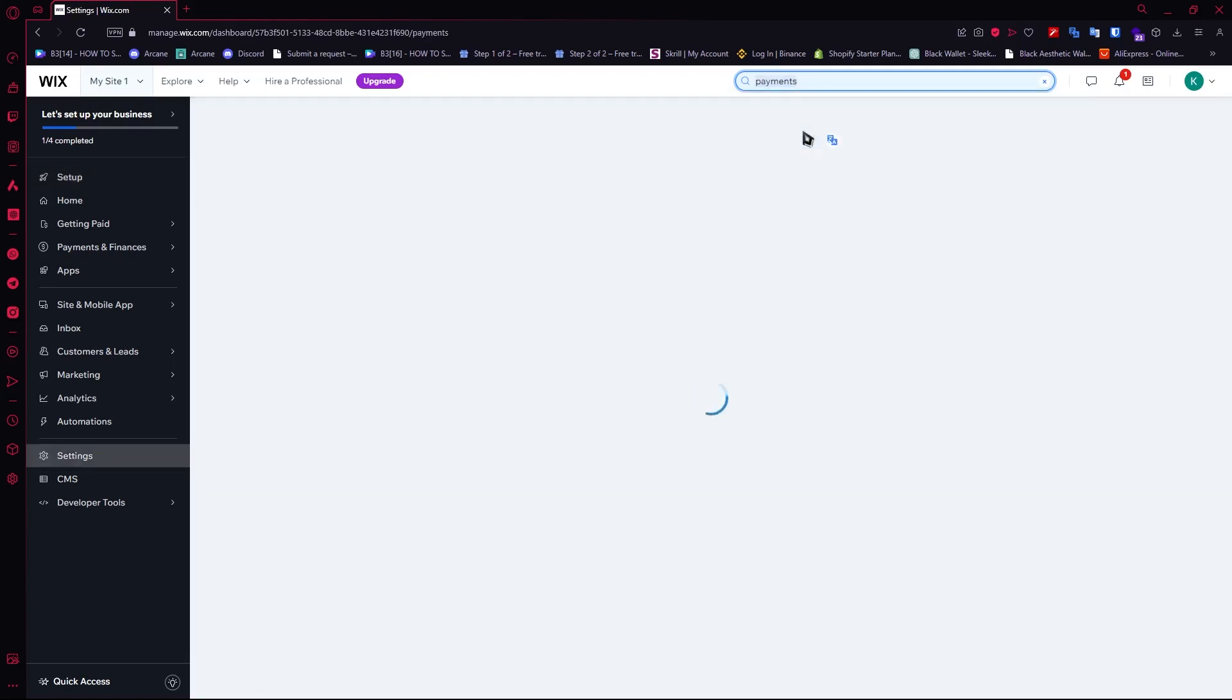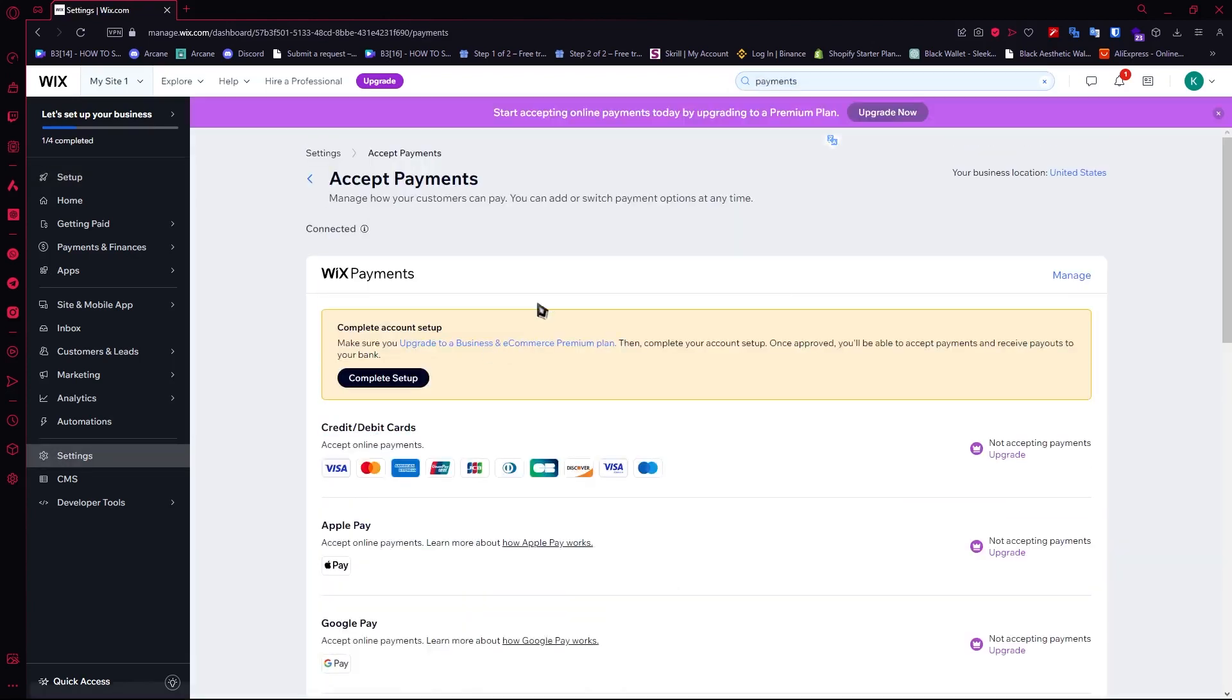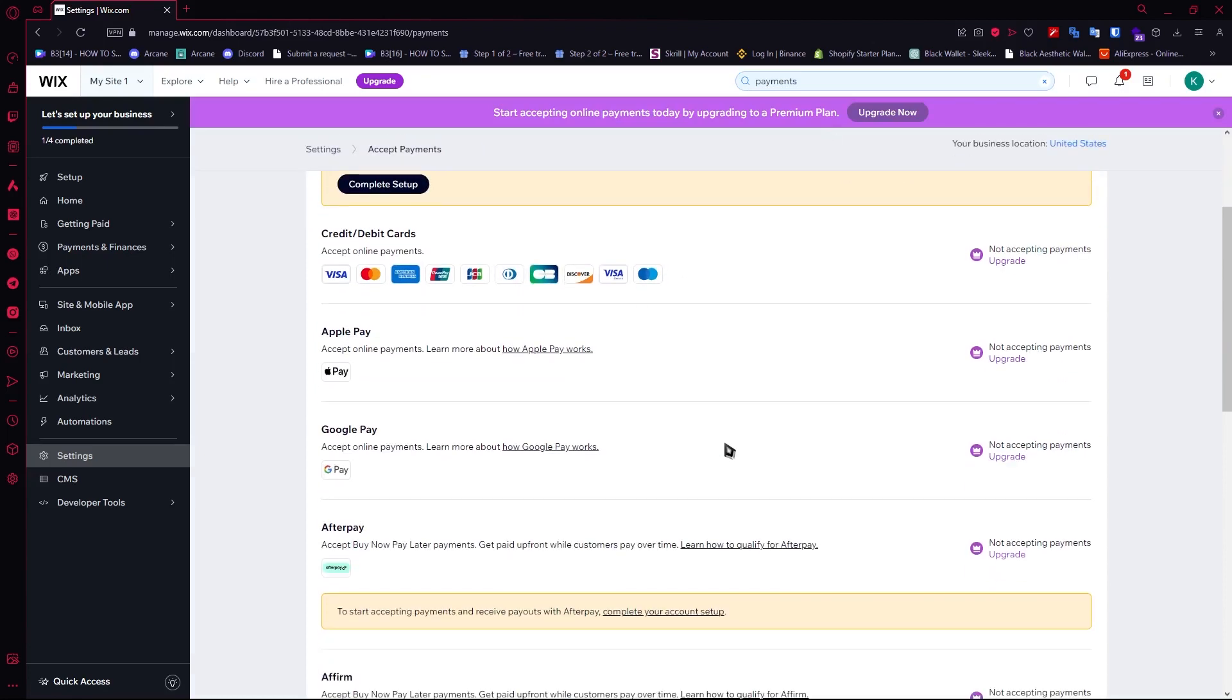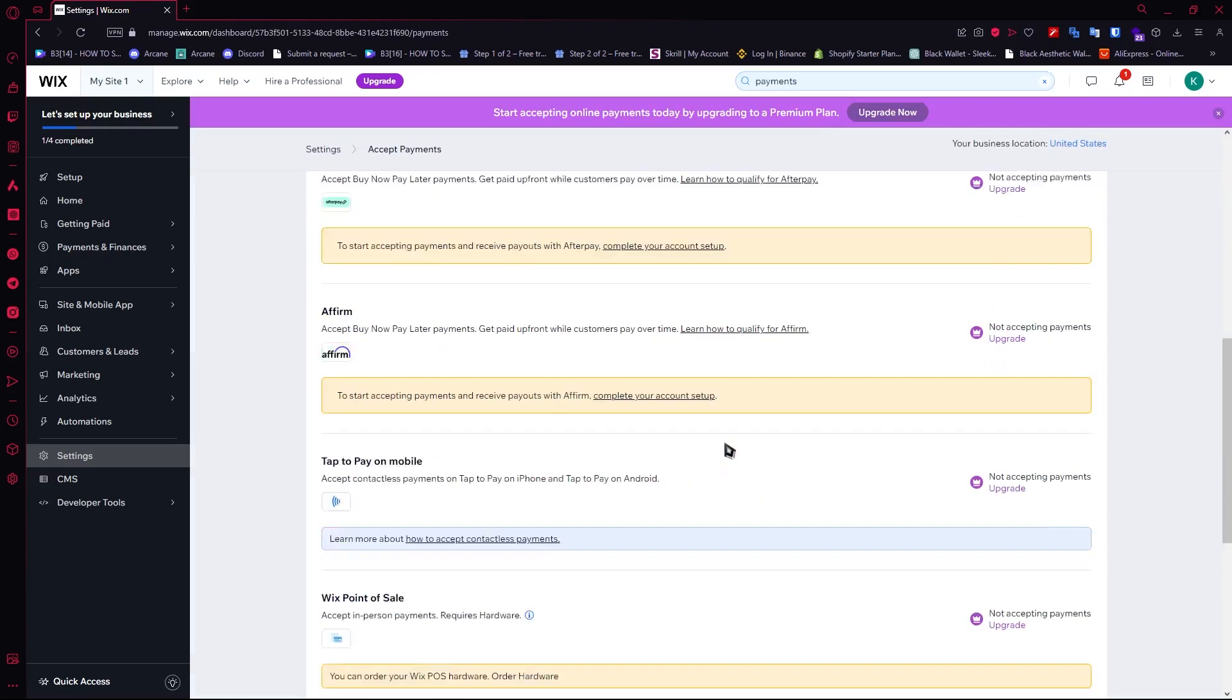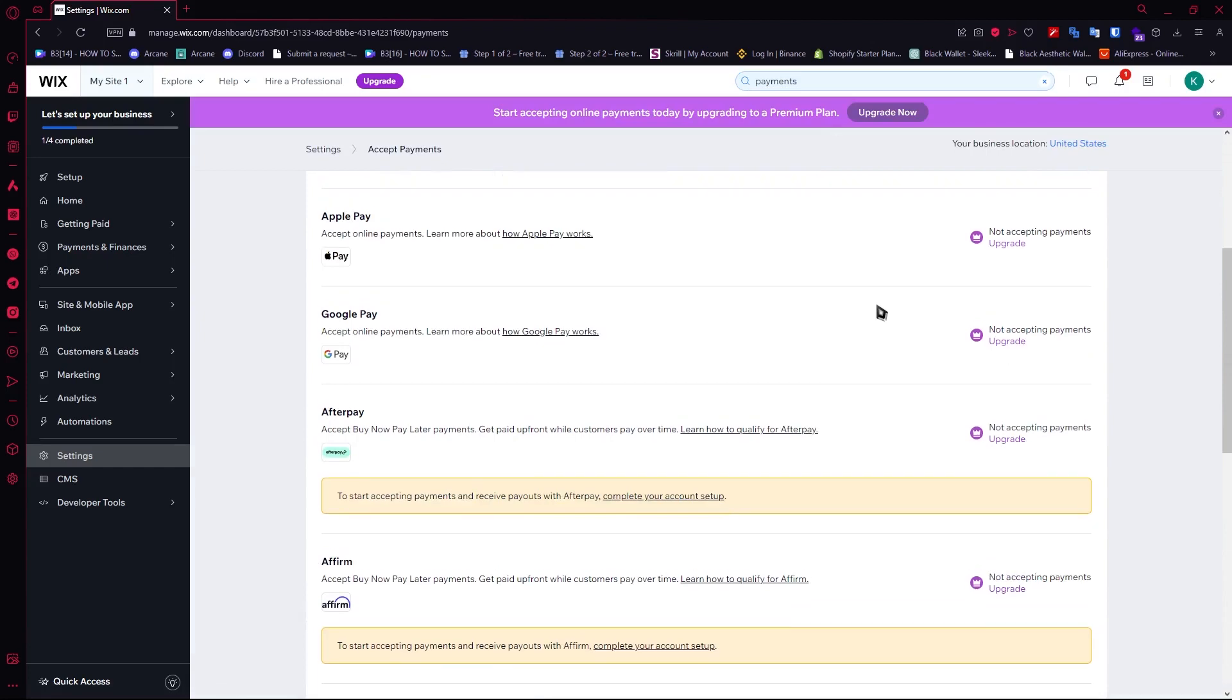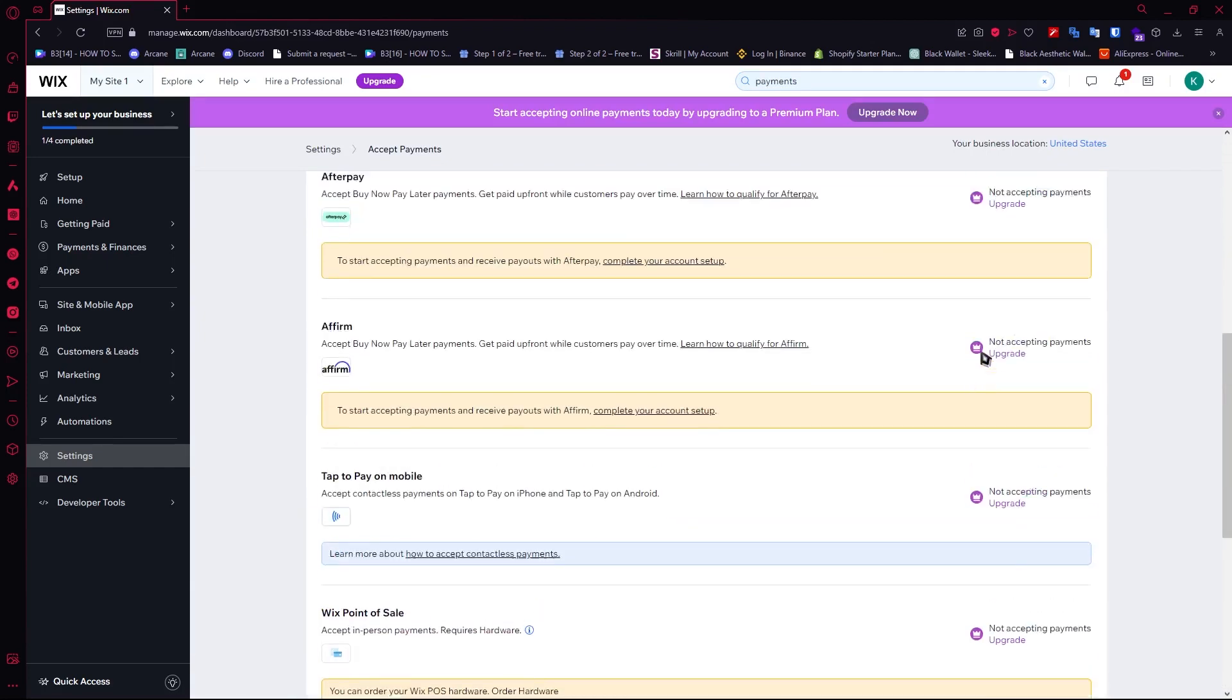From here you'll be able to see the payment methods that can be added into your Wix account. But as you can see, some of them are not available for free.